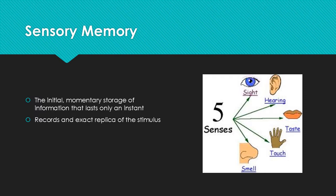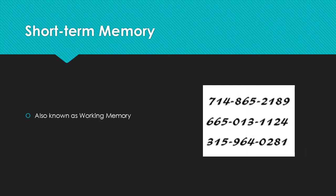Sensory memory is the initial momentary stage of information that lasts only an instant and records an exact replica of the stimulus. An example would be when someone sees an object briefly before it disappears.